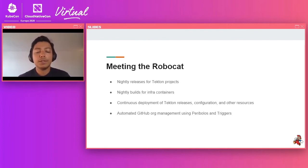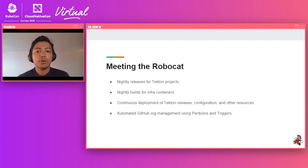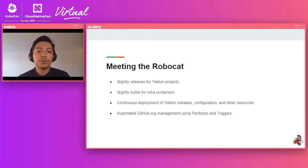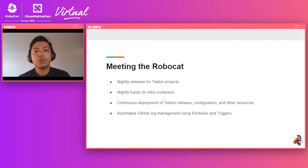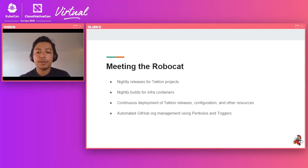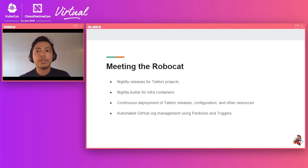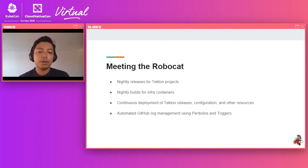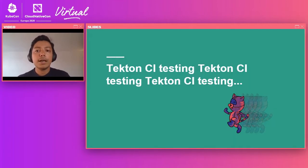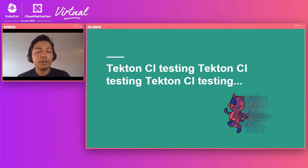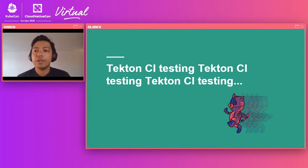So today, if you want to join the Tekton CD org, you add yourself to a file in our community repository, open a pull request. Once the request gets merged, we have a trigger listening, which will trigger a task that will add you to the org by itself. So that was how we ended up doing continuous delivery for Tekton using Tekton. The next step in our dogfooding journey was to use Tekton for our own continuous integration needs.